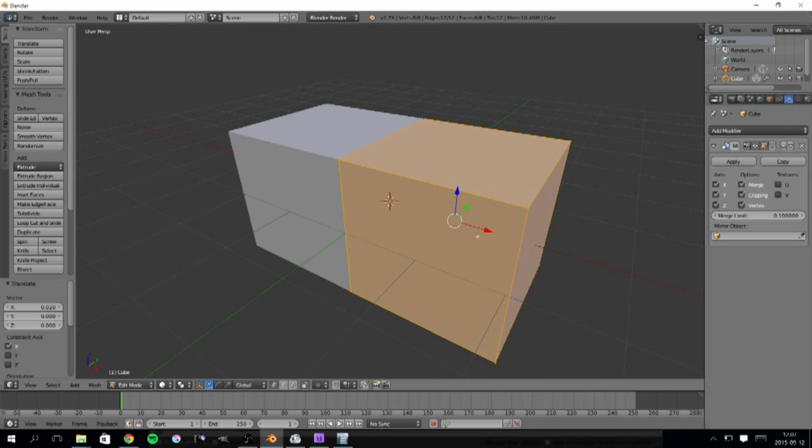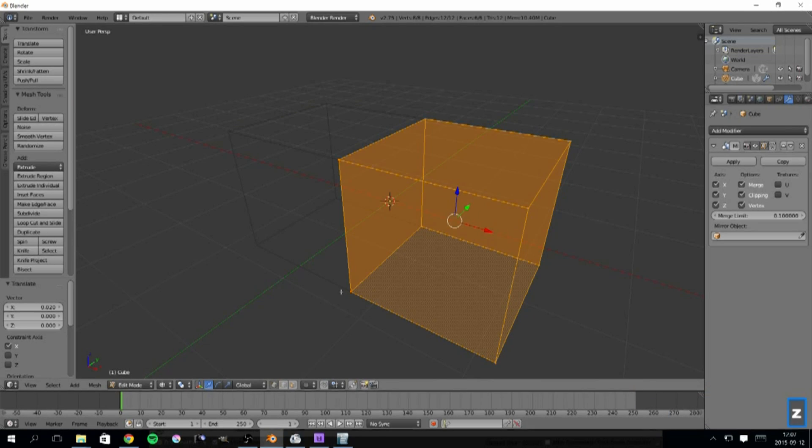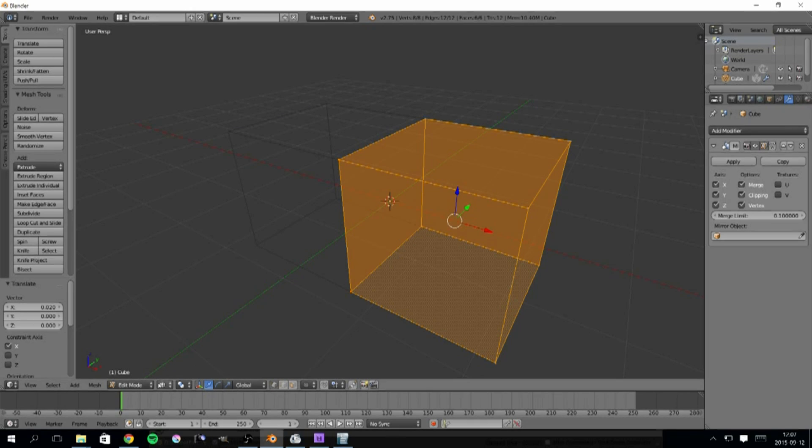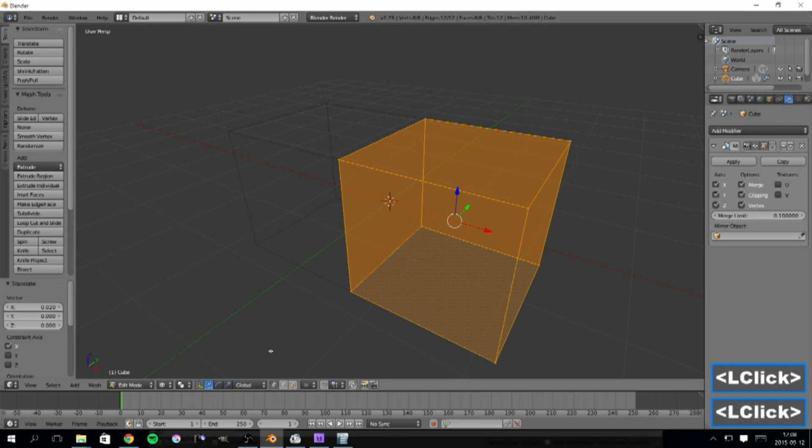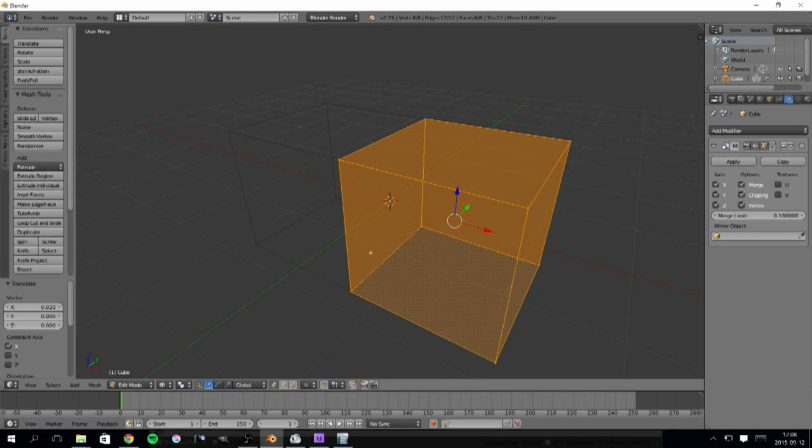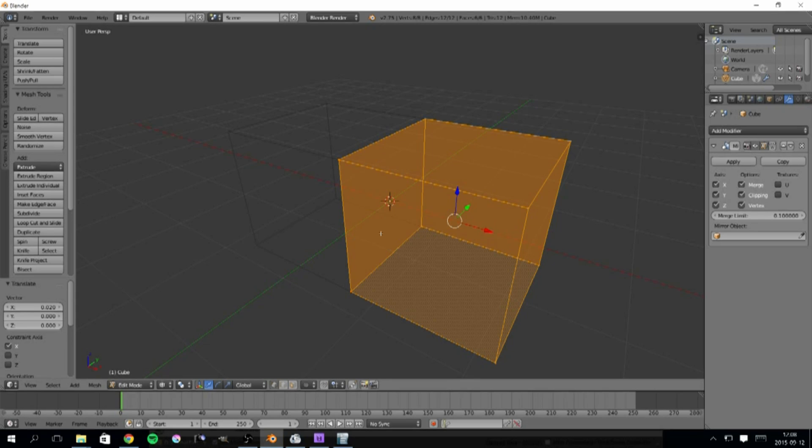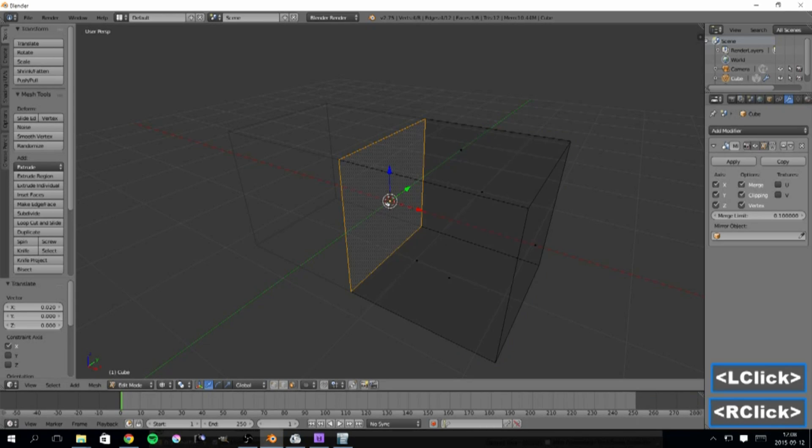If I press Z to go into wireframe mode, I can see that I have a face that is within the object, and I need to remove that. We don't want any internal structures in our objects.